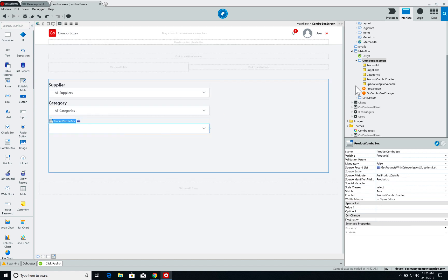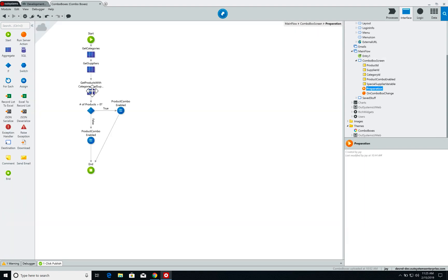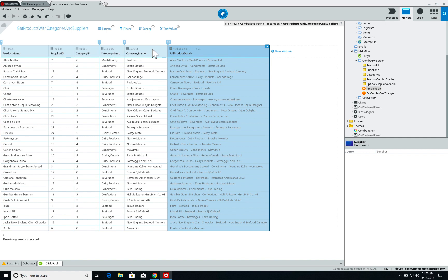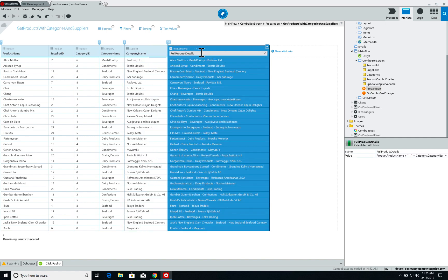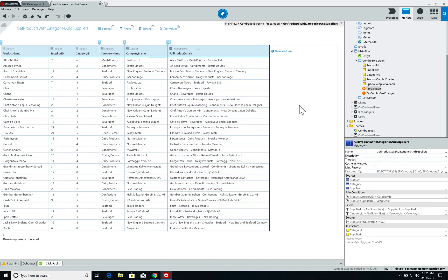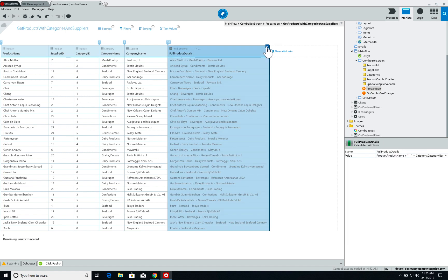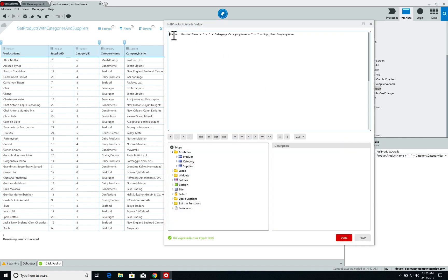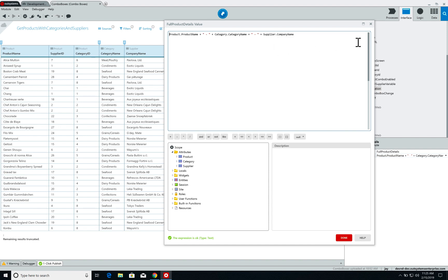Product is slightly different. If we go back to the product aggregate, I've added an extra attribute that is just the product name followed by a dash, category name followed by a dash, and the supplier name. This will make it easier to show changes on our screen.